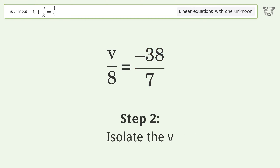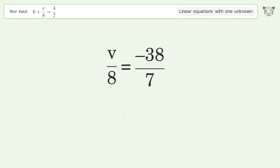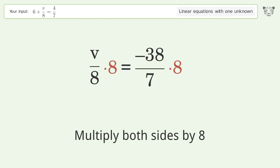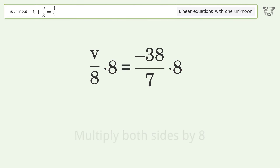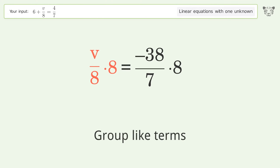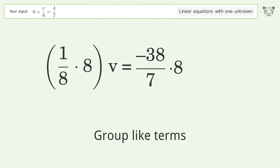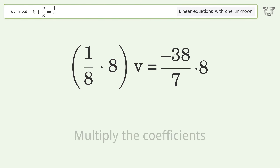Isolate the v — multiply both sides by 8. Group like terms. Multiply the coefficients.